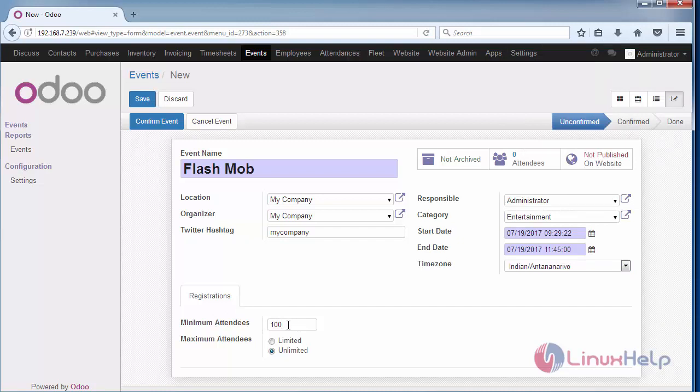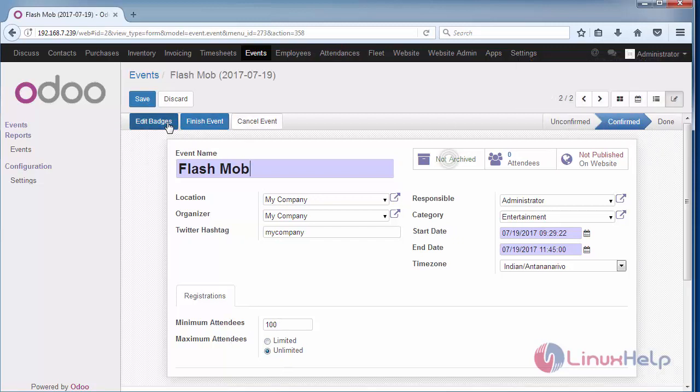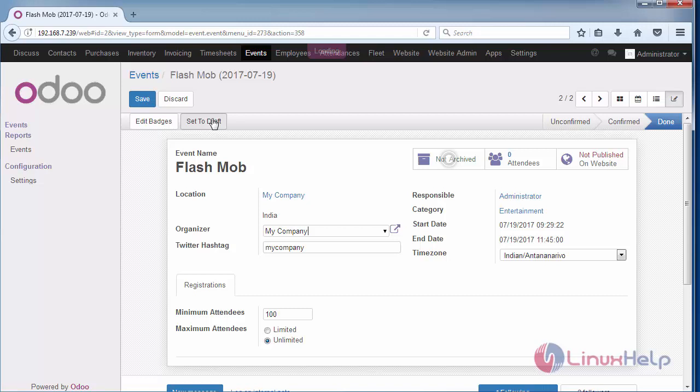Once you are done with your event, it will get changed to done. You can set this as a draft and send it as an invitation to the employees or customers who are going to participate in your event.